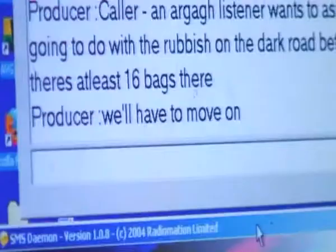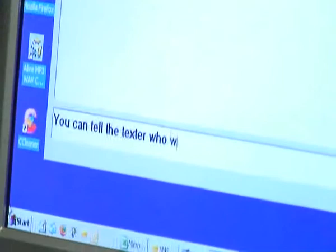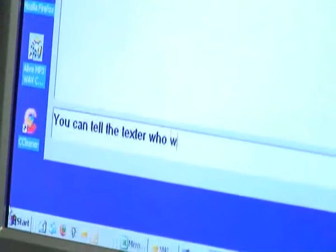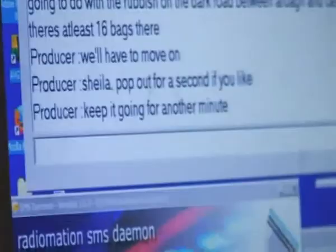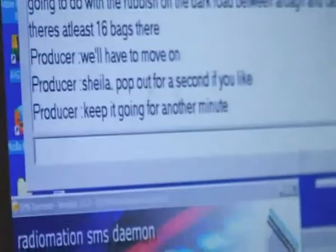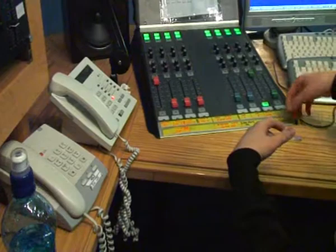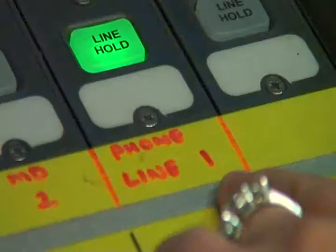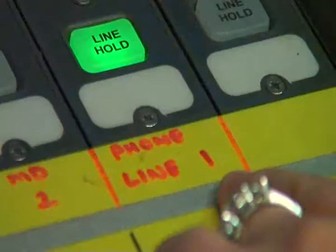The producer can speak directly to the presenter at any time throughout the show. This is generally to alert the presenter of an upcoming break or insert in the show and to give extra questions and information to the presenter. When listeners phone into the show, these calls have to be filtered through from the main desk to the producers, who then decide if and when the calls are passed through to the studio to go on air.